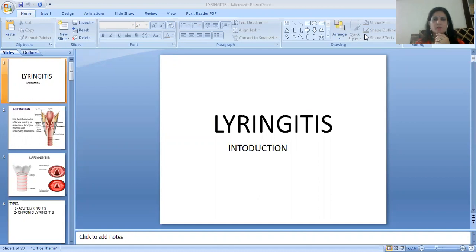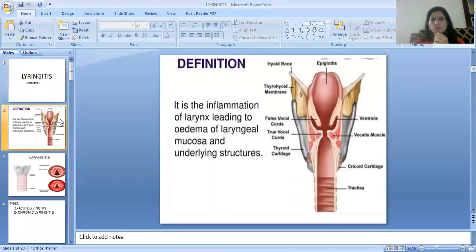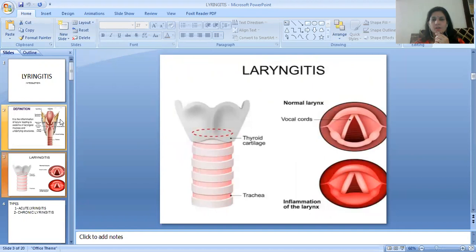Today's topic is Laryngitis. What is Laryngitis? It is the inflammation of the larynx leading to edema of laryngeal muscles and underlying structures. Here you can see the image of laryngitis — the upper image shows a normal larynx and the lower image shows laryngitis, that is the inflammation of the larynx.